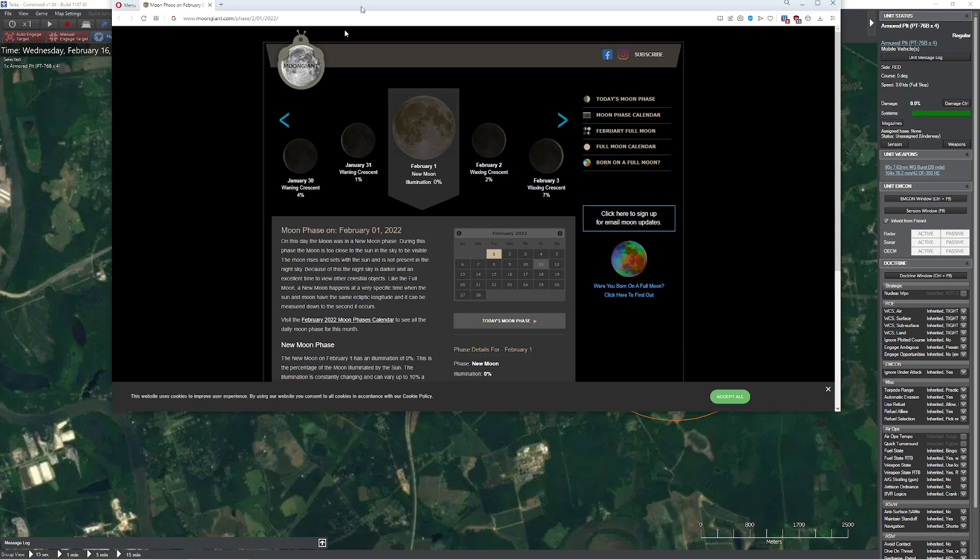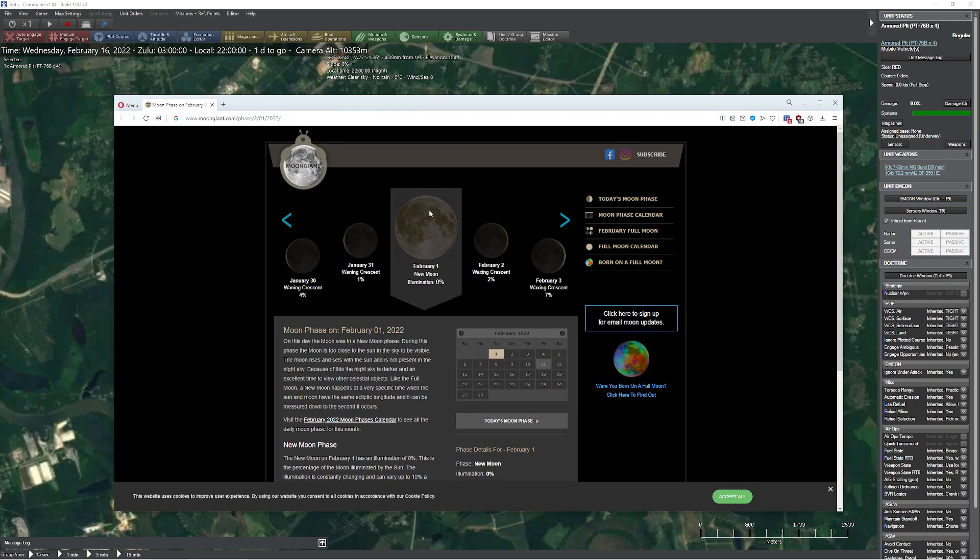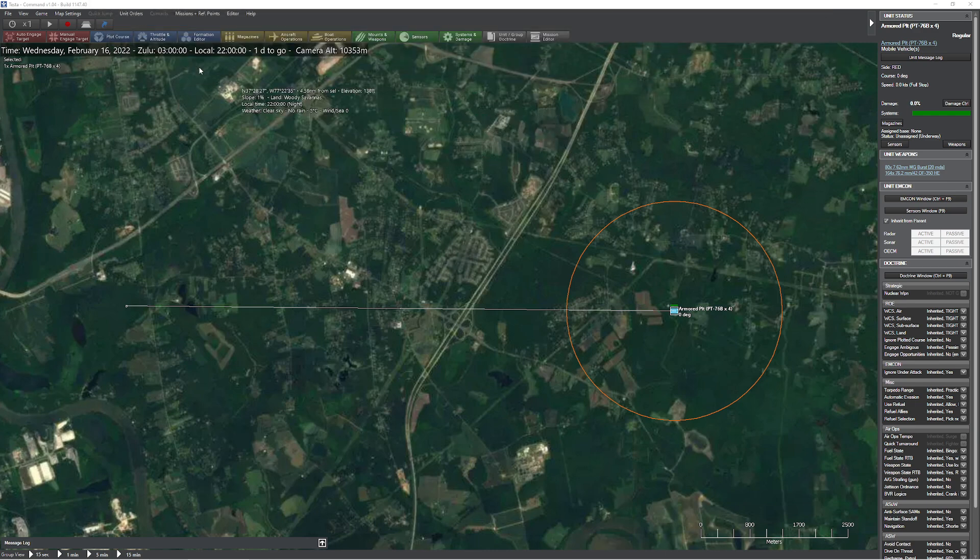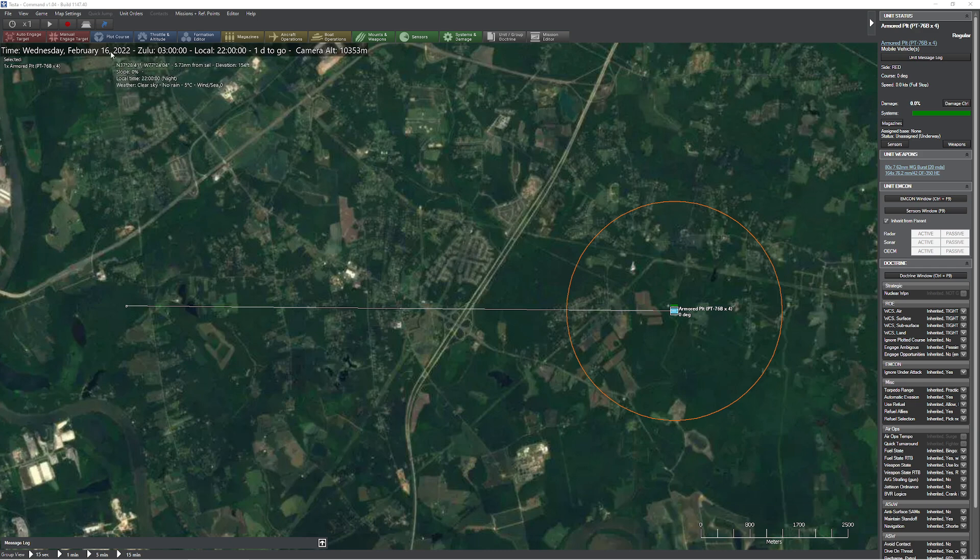So what I did is I did a little bit of research and I found myself a nice little calendar which will actually calculate the phase of the moon for me, and I said, well let's go ahead and load it up in Command and see what happens. So we've got ourselves, right now, this is February 16th, this is a completely full moon.